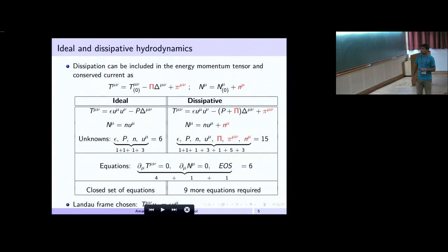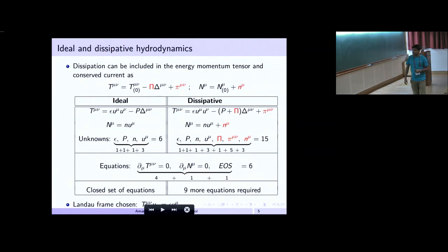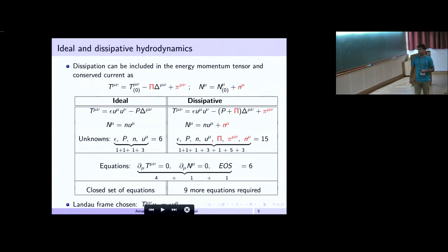A disclaimer: this form of the energy-momentum tensor and conserved current is written in the Landau frame, which means the fluid velocity is an eigenvector of the energy-momentum tensor with energy density as the eigenvalue.